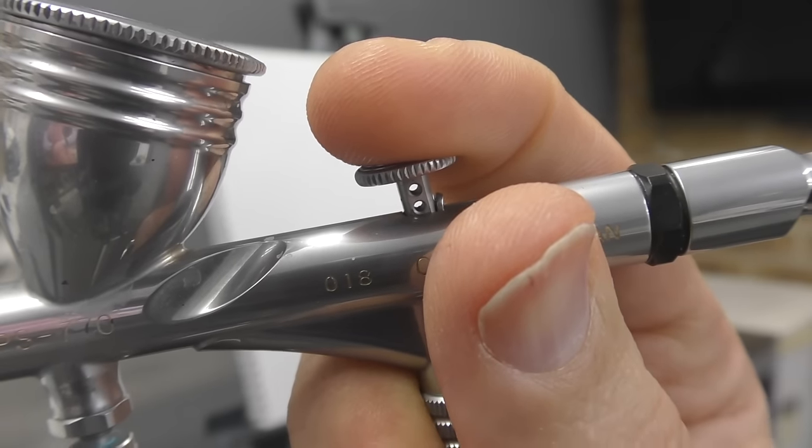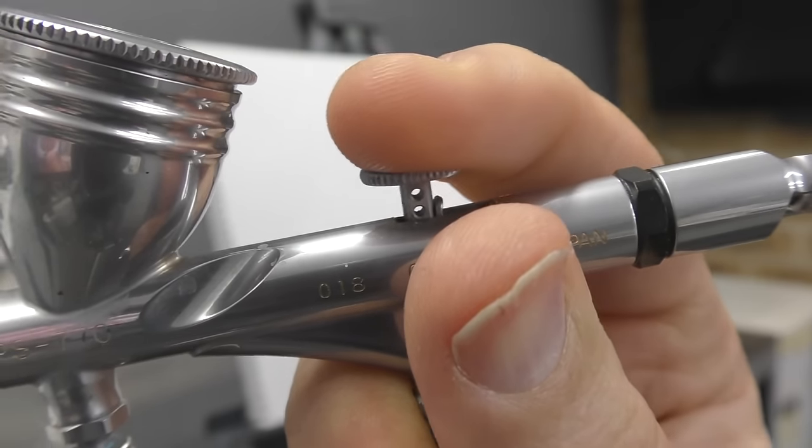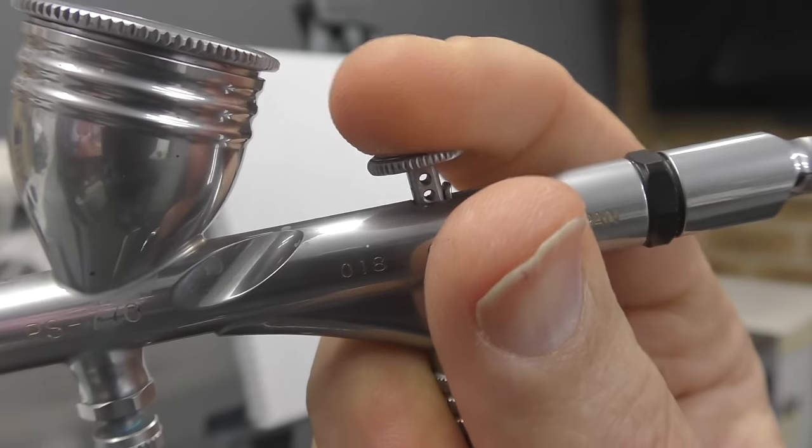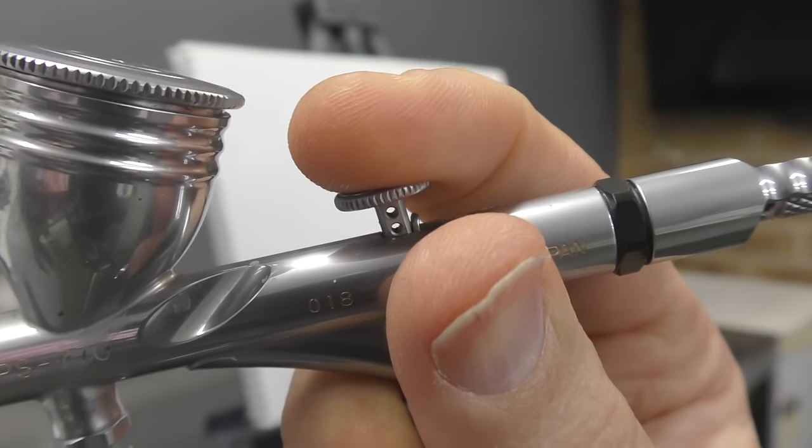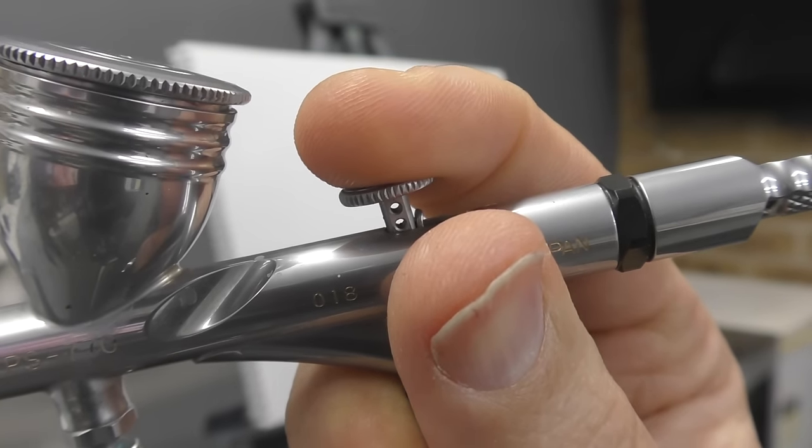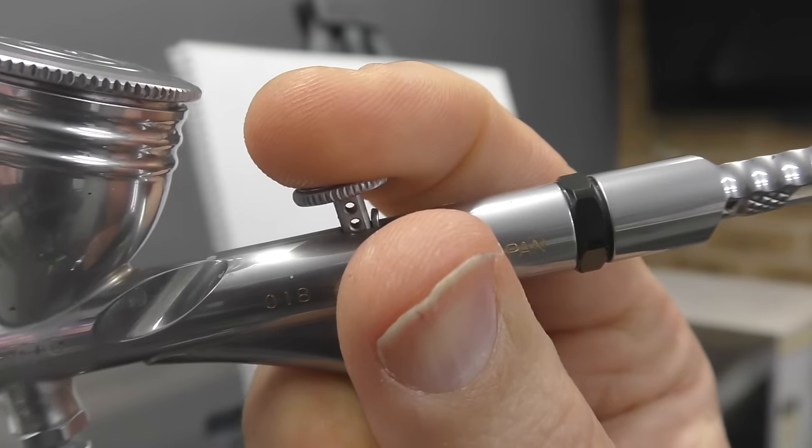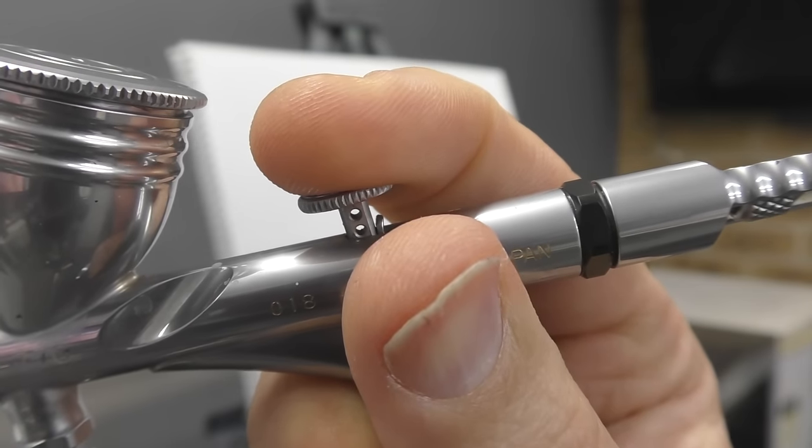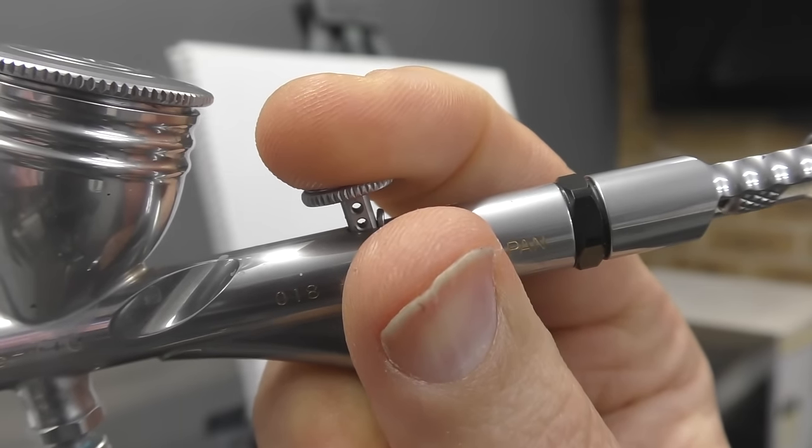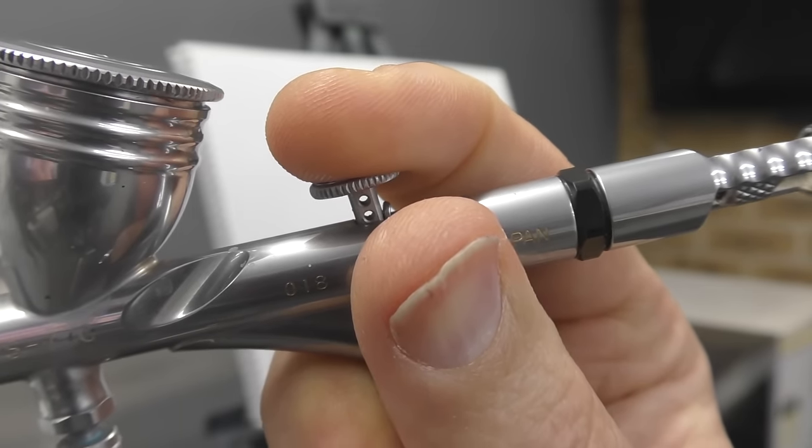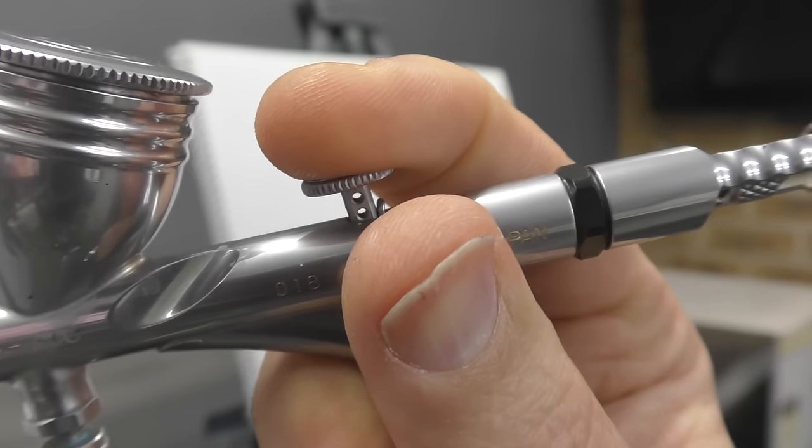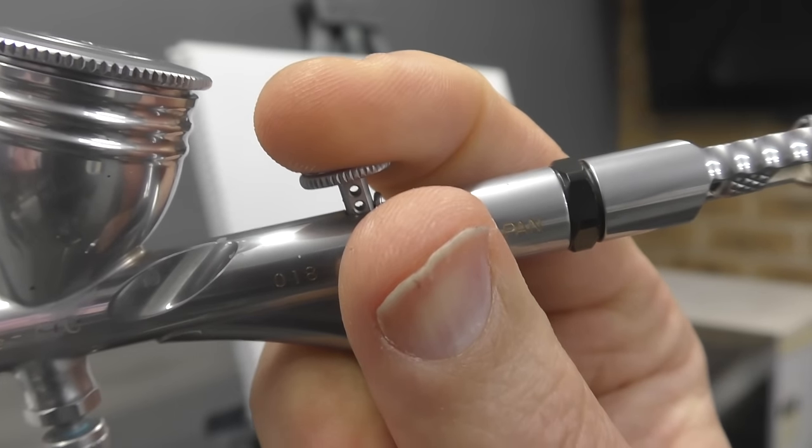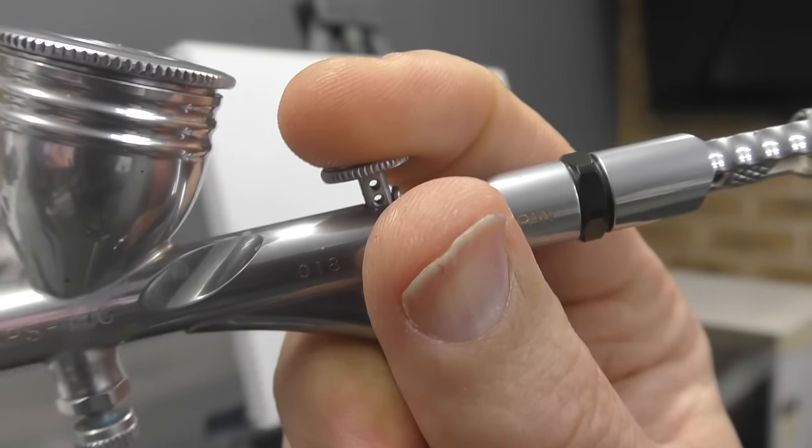So you always want to keep that trigger pressed down and then you want to go paint on, paint off. And make sure you return that trigger back into the start position so that you shut the paint off correctly. So that's very important and that's your double action technique, which is essential to do any airbrushing with a double action airbrush.